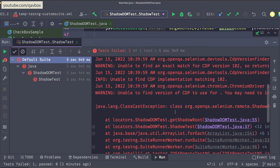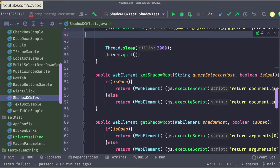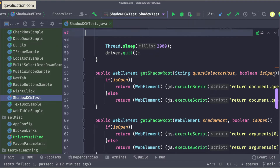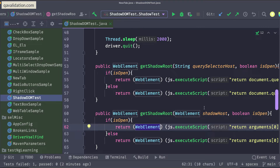What's actually happening is that the JavaScript shadow root implementation inherits from SearchContext. SearchContext is the parent interface of WebElement — WebElement is a child of SearchContext. So both shadow root and WebElement share the SearchContext. That means instead of casting to WebElement, we can cast the result to SearchContext and still call find element on it.